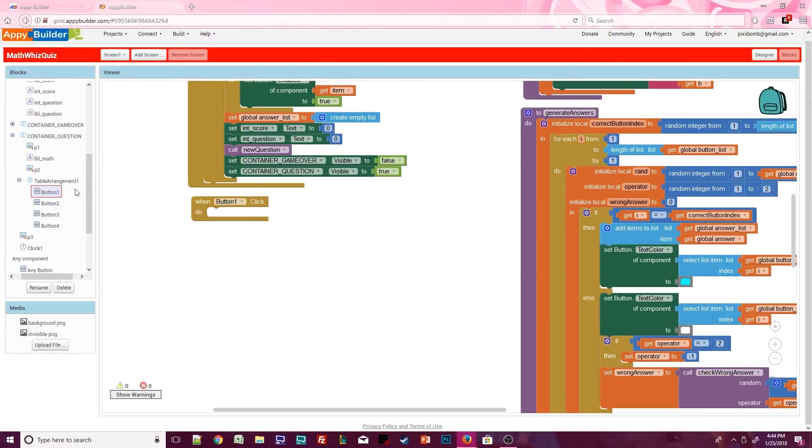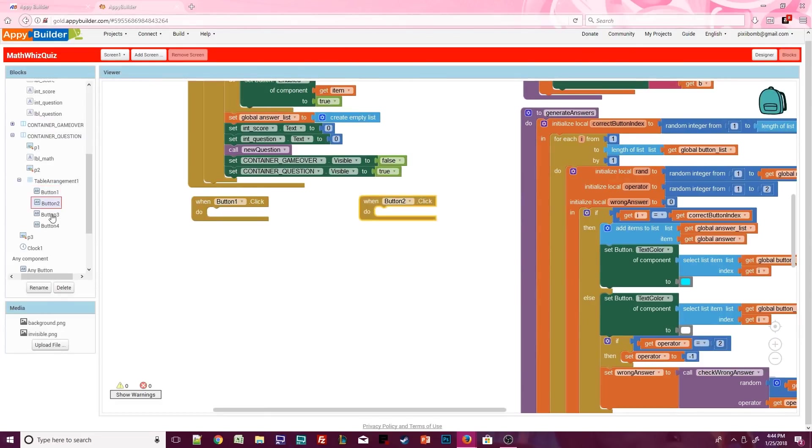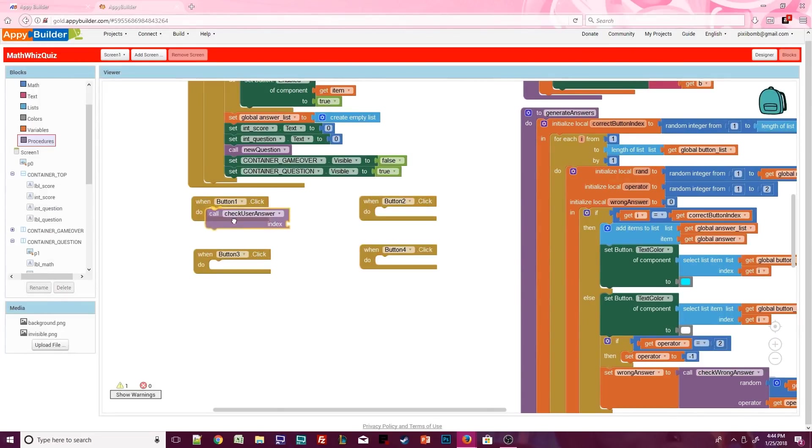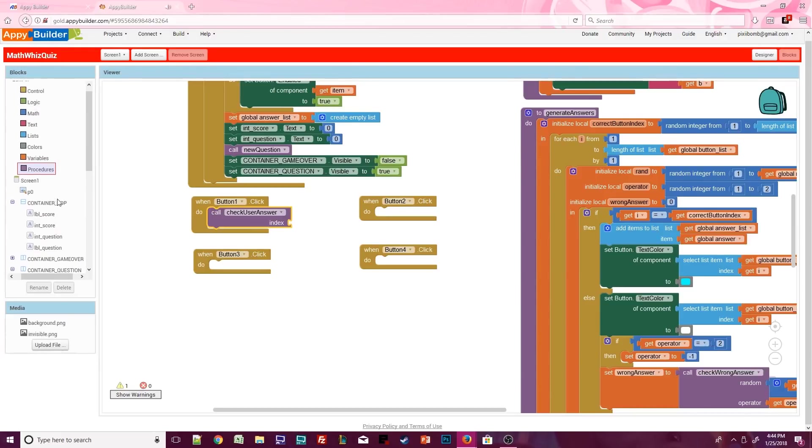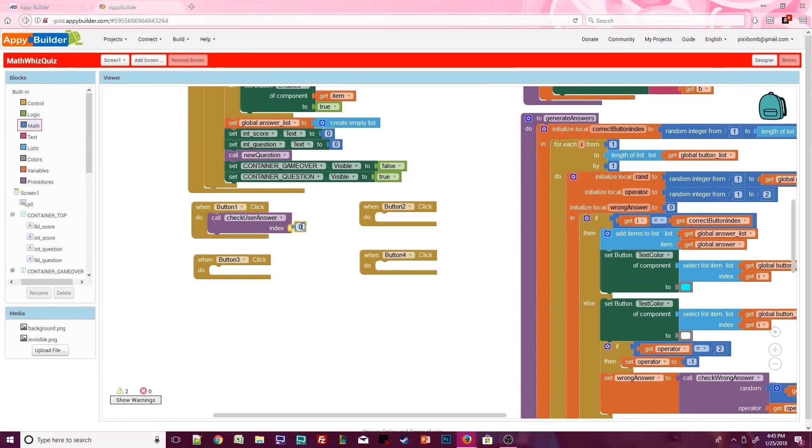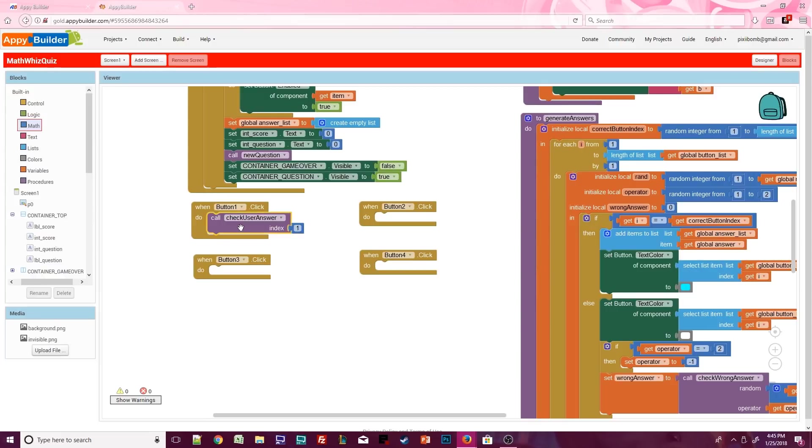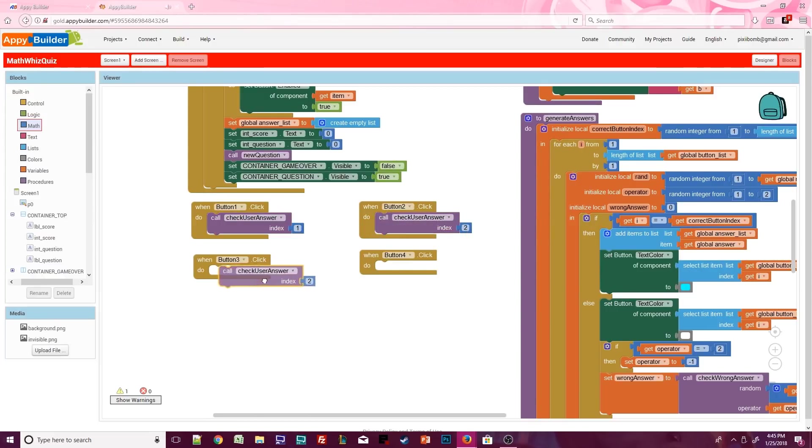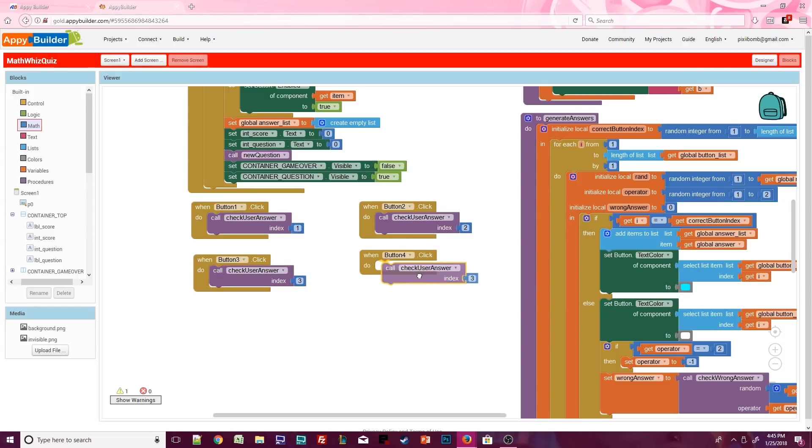Now we need to grab a button dot click event for all four of our buttons. In each of these events, call the check user answer procedure. The index argument should match the button. So button 1's index is 1, button 2's index is 2, button 3's index is 3, and button 4's index is 4.